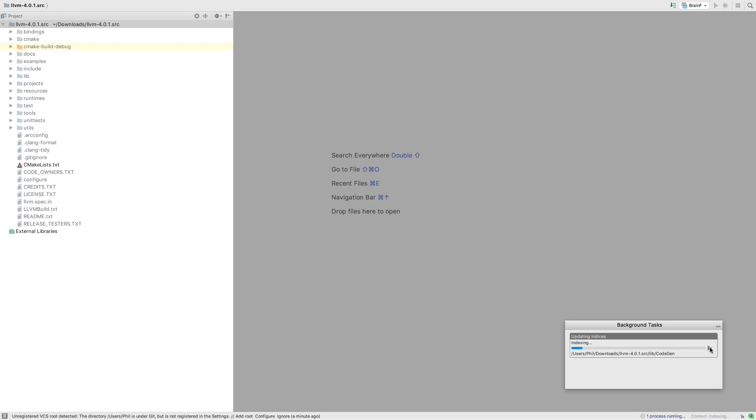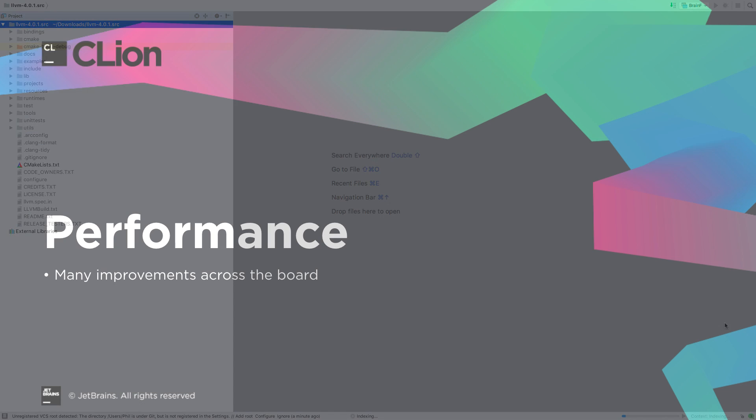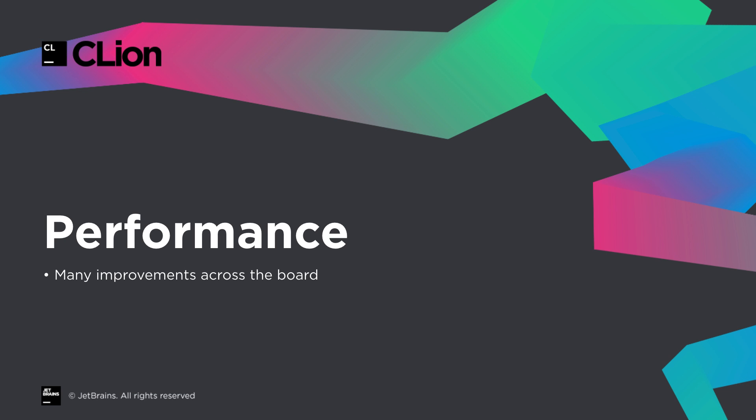But you might find the need to cancel things is much less now anyway, as raw performance has improved in many areas. It's difficult to show specifics, as they do vary from project to project, and even across different hardware, so try it out on your own project to see if the improvements are noticeable to you.